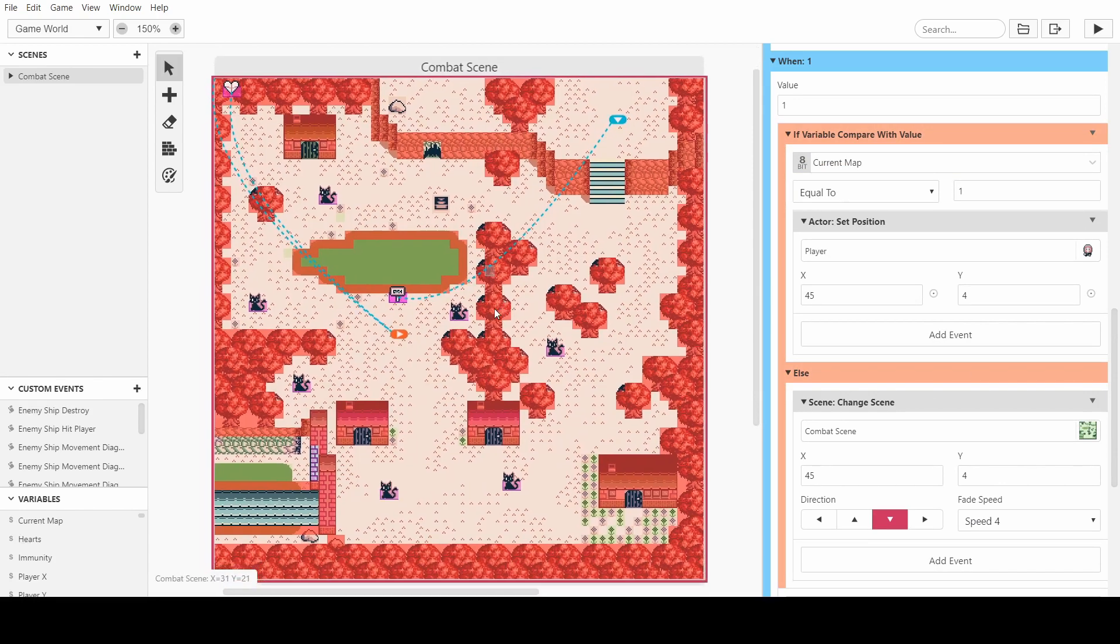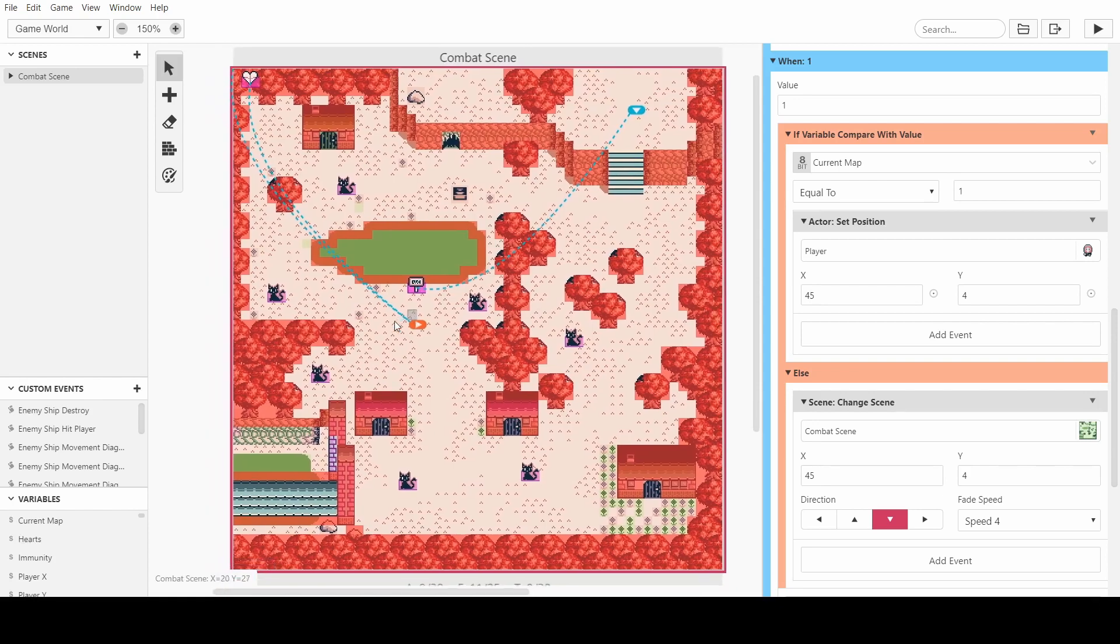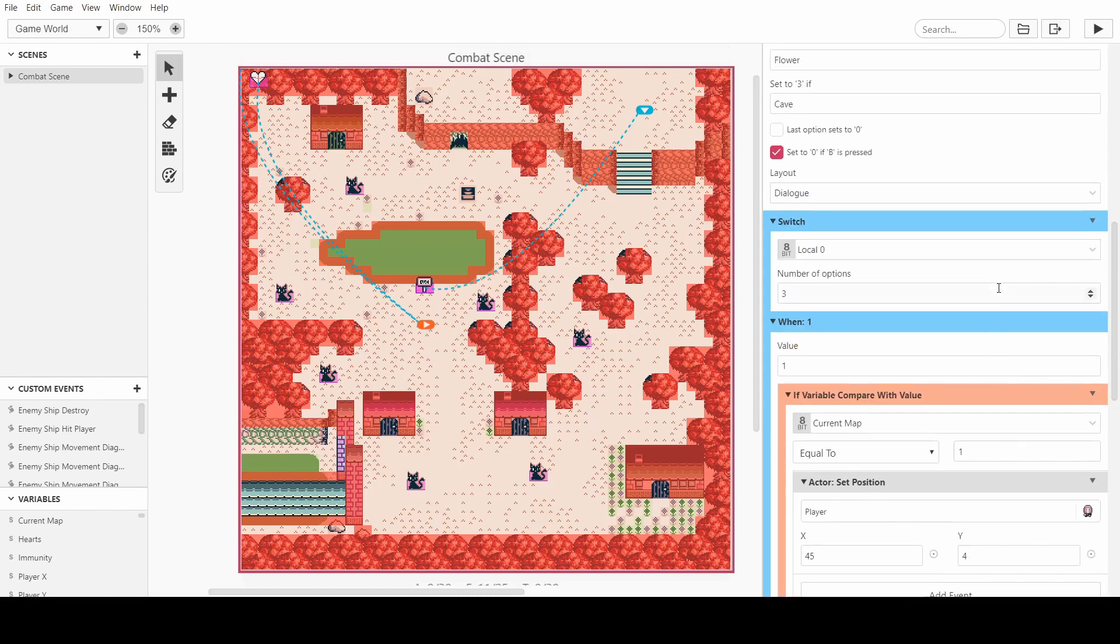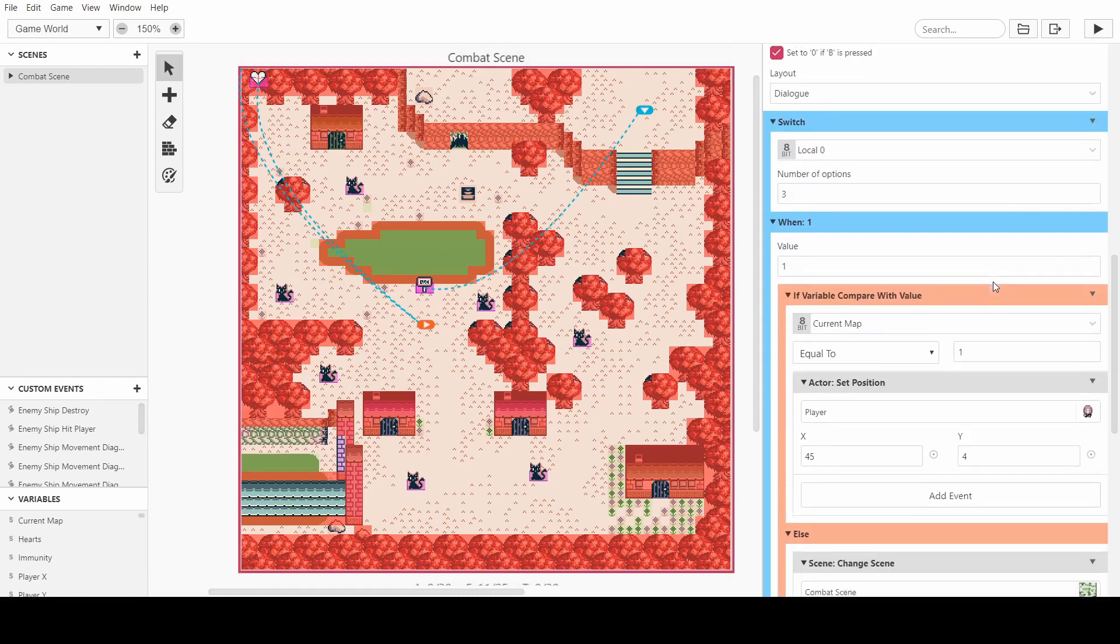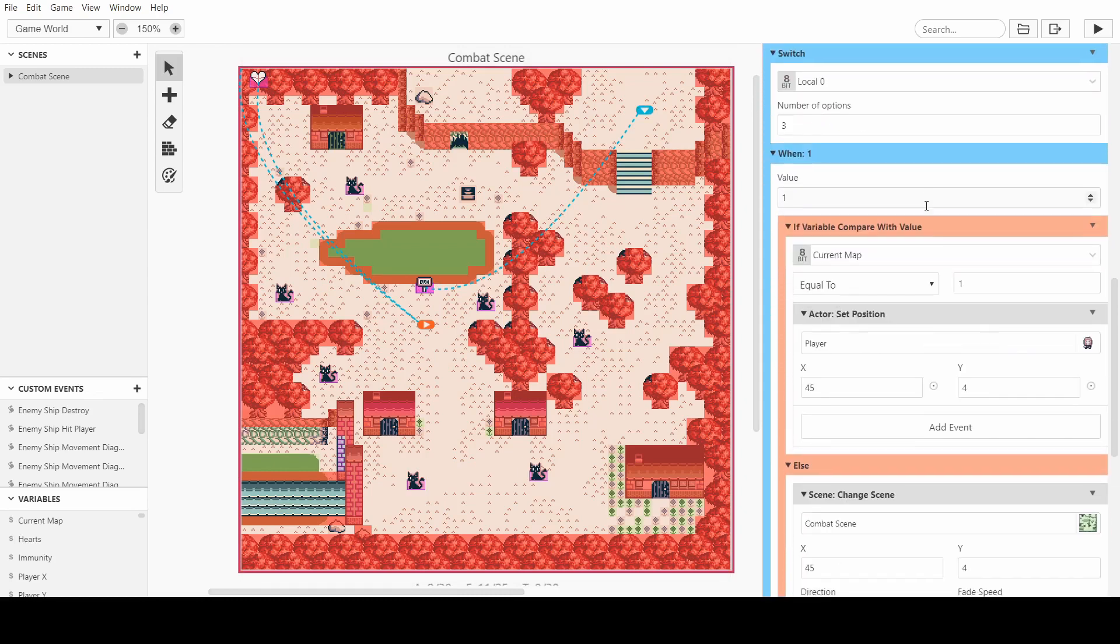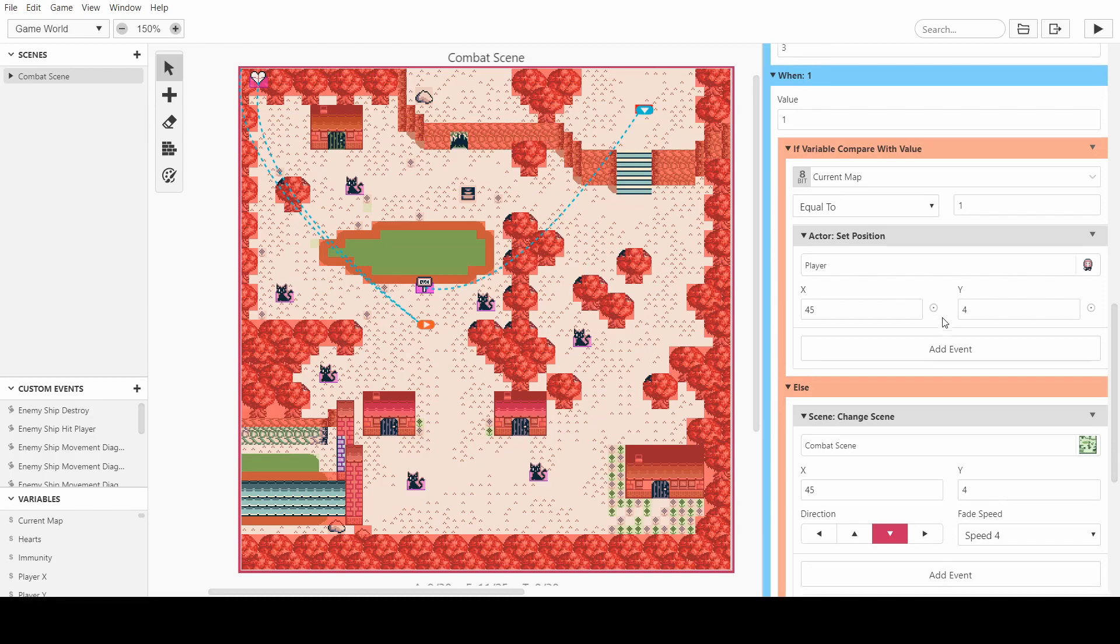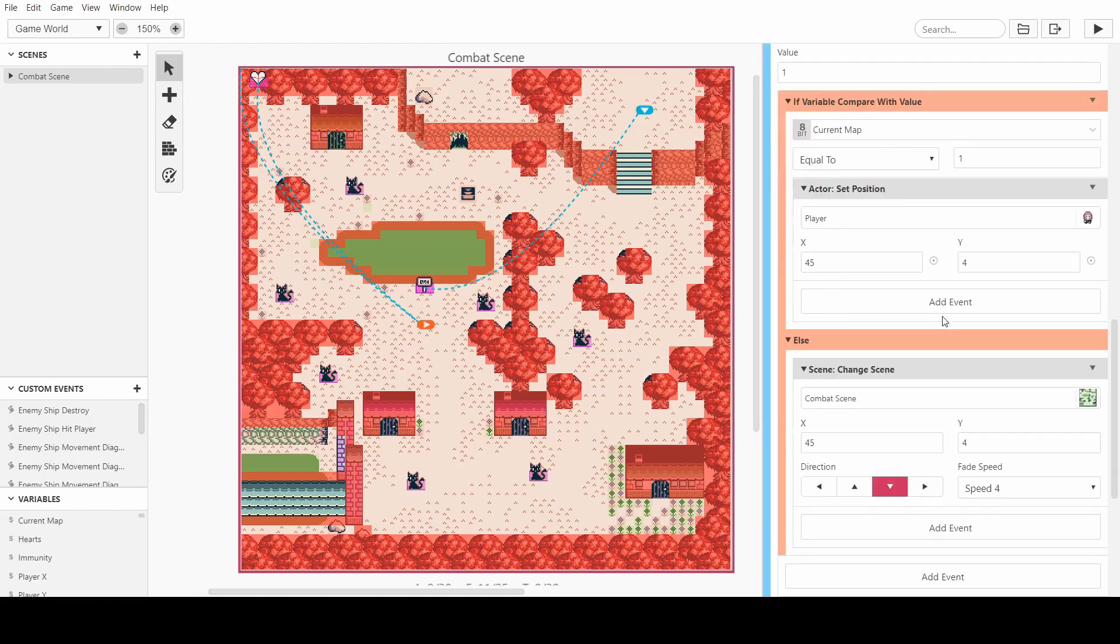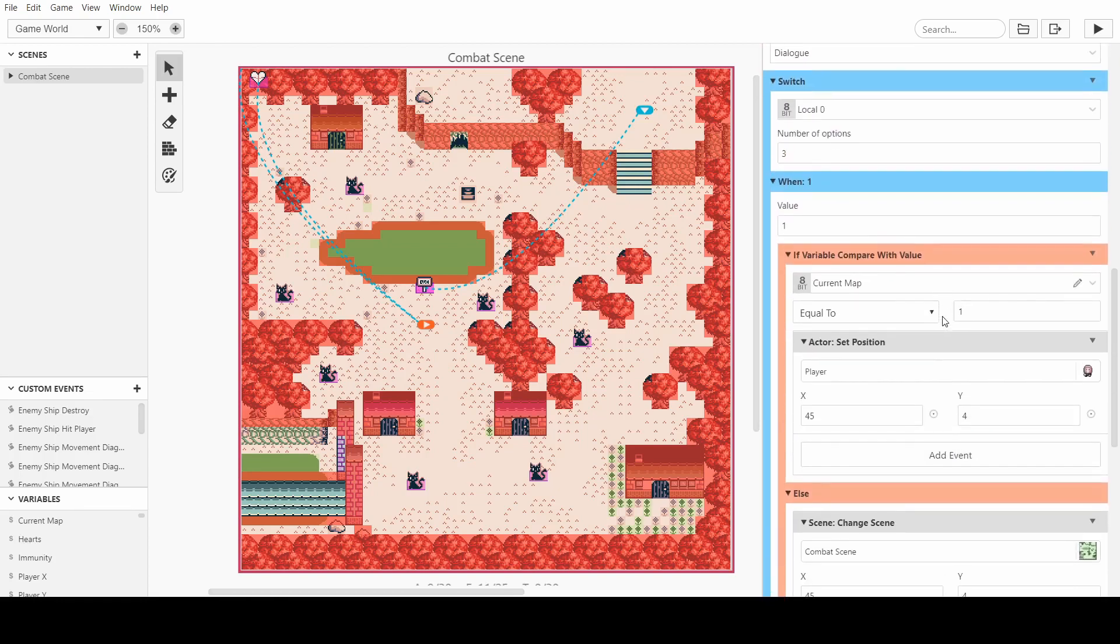And what this will mean is we can copy this little guy here, this signpost into all the other levels and we don't have to worry about changing it to be the correct one. Obviously this does add a global variable, it does add a switch, and an if statement. So you could deliberately engineer it so that every sign in each different place is different. But this is how I'm going to do it for this video.